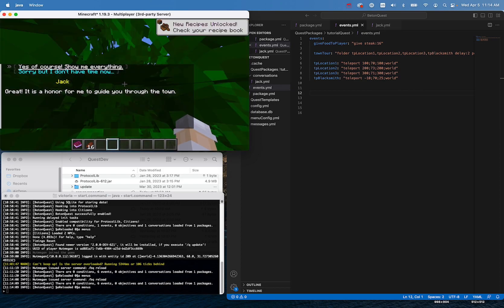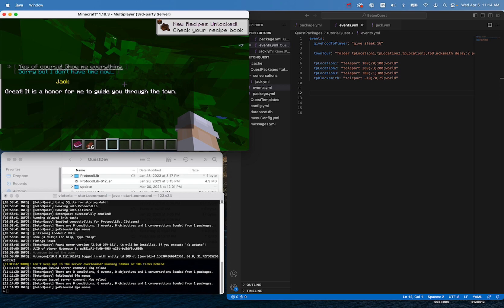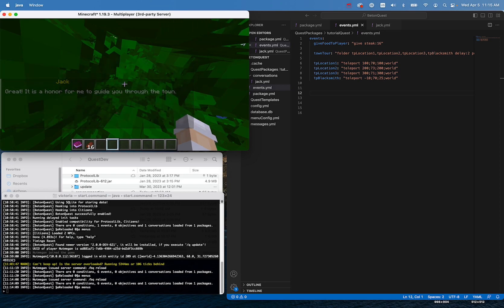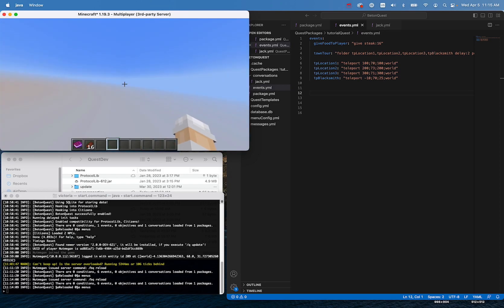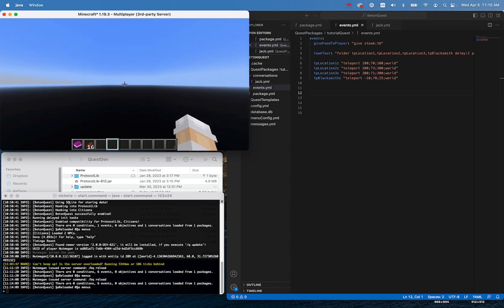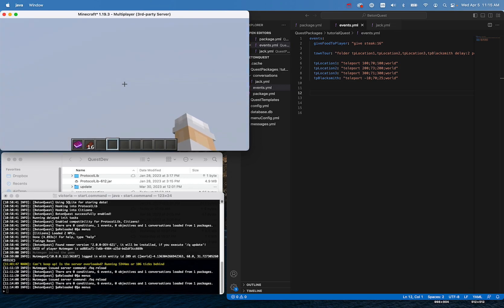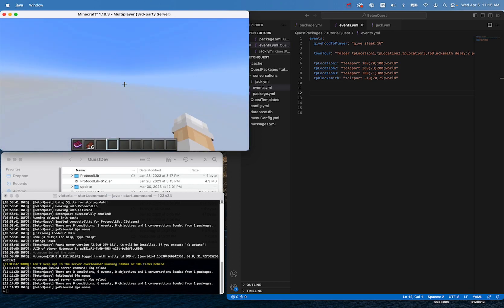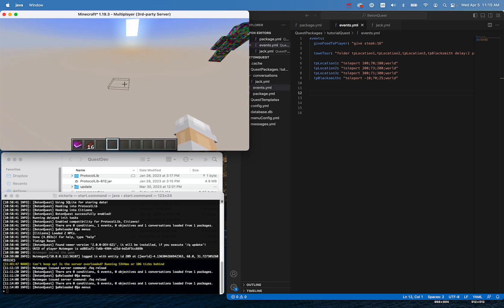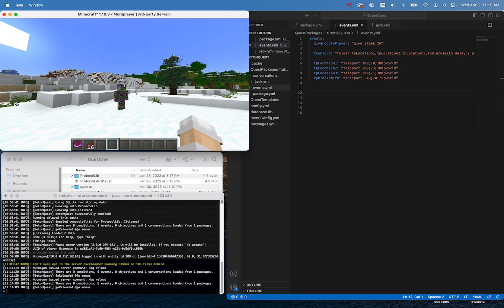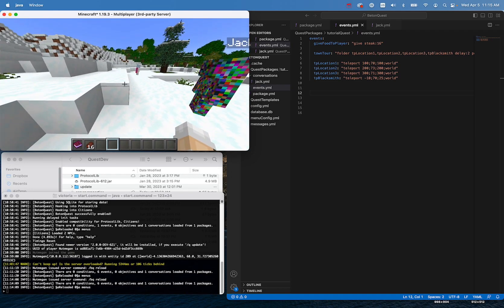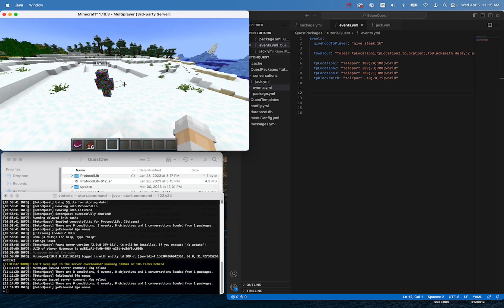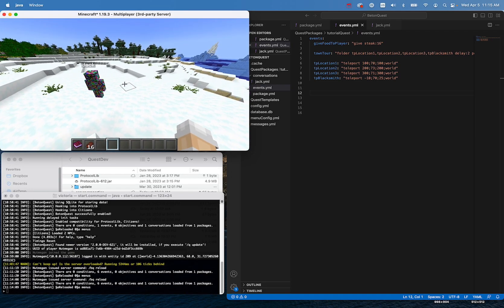Let's turn off the coordinate display with F3 again. Let's get through the conversation — it doesn't matter which option we choose, we want to test the teleport — let's pick the top option. And there we go, he says he's going to give us a tour. This is why we want to be in creative mode, because now we're in a tree and were in the ocean and who knows where we are. And then we ended up close to Jack — this is why we changed the location, so we'd be relatively close at the end.